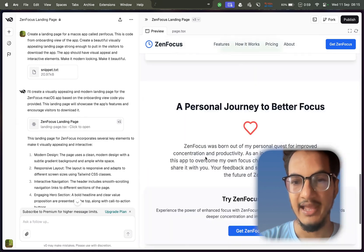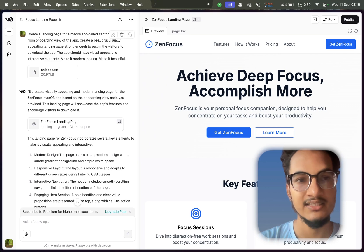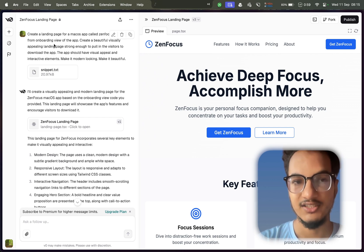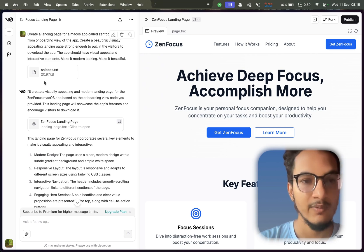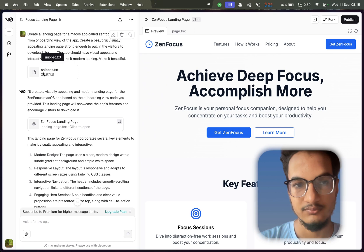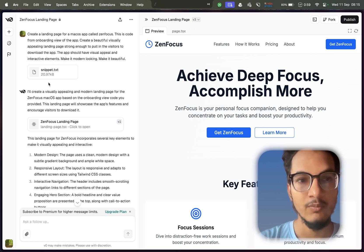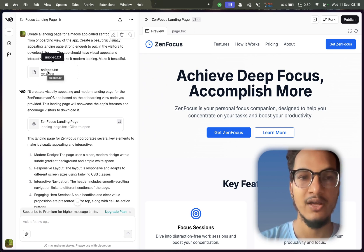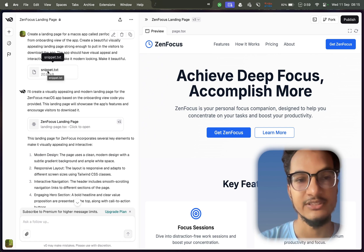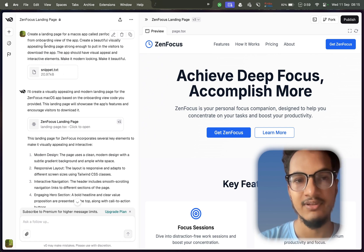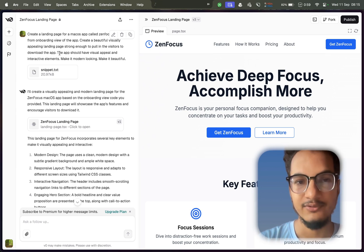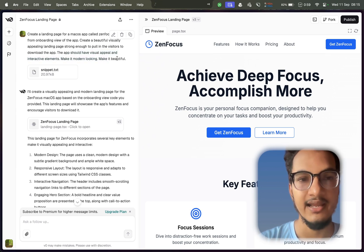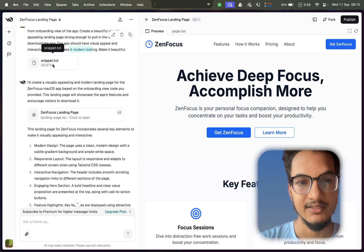Next, I gave some context about my app. You can see the prompt I used - I asked it to create a landing page for Mac application called GenFocus, and I provided it all of the code from the onboarding view of the app, which included all the important information about the application. I asked it to create a beautiful, visually appealing landing page strong enough to pull in the visitors to download the app. Make it modern looking and make it beautiful.